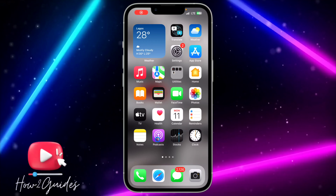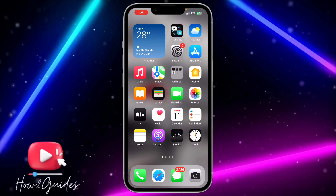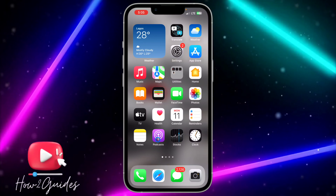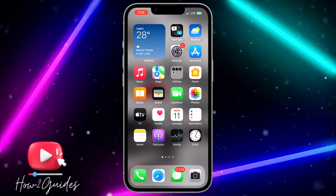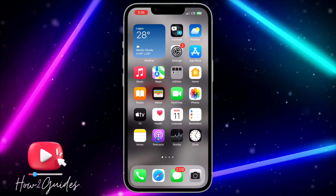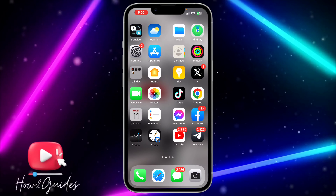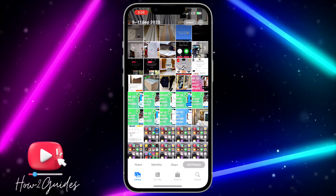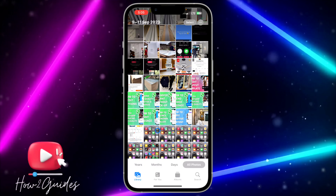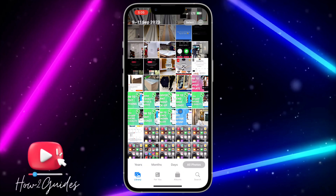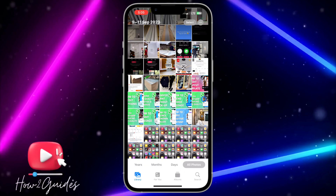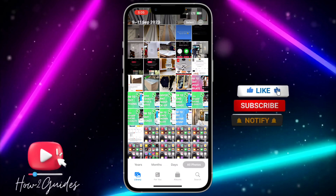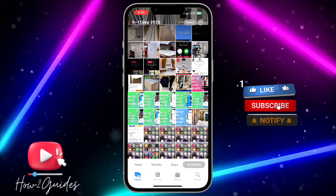Hey guys, so in today's video I'm going to show you how to delete all Telegram photos and videos on iPhone. If you want to delete all the videos and photos from your Telegram on your iPhone without selecting them one after the other, let me show you how to do that.